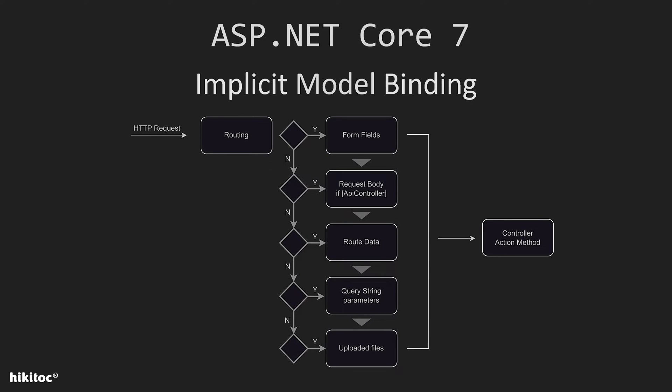Referring back to the previous lesson, I will show you the same table with the implicit binding order. Just to remind you, the query string parameters are model bound after the route data.